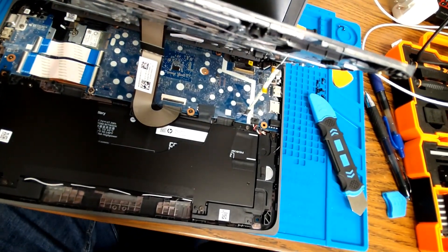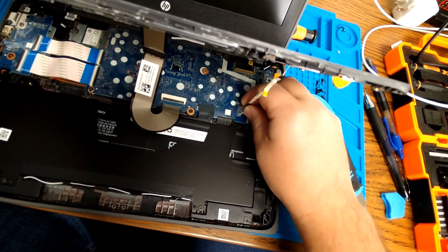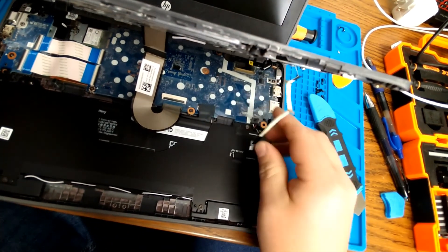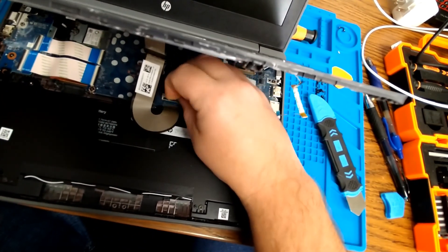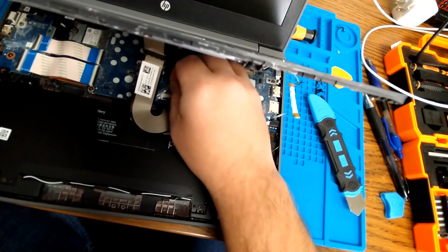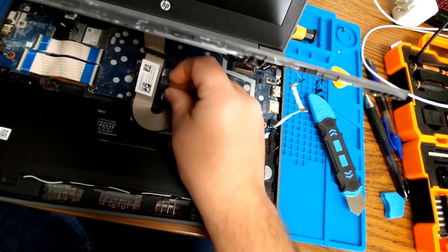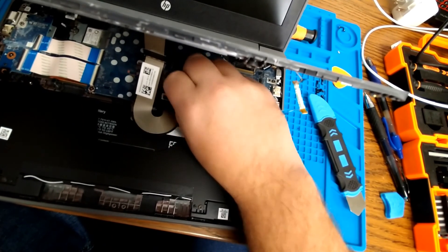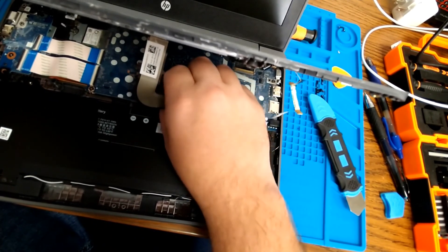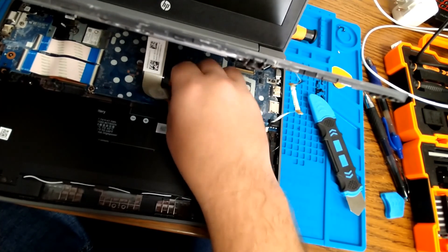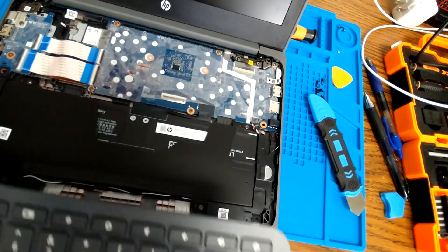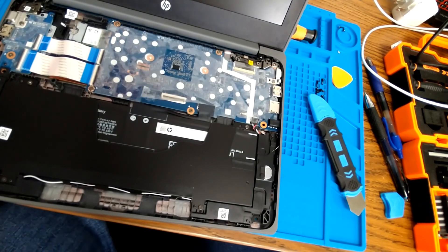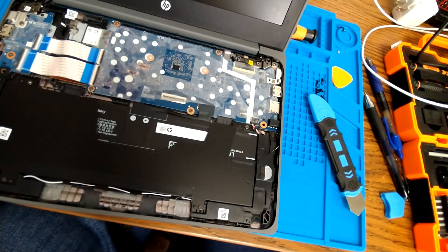You'll be able to reach down in and undo these connections. You'll have to lift up on the tape here. The new generation of Chromebooks, they're taping these connections in place. Set the keyboard aside.